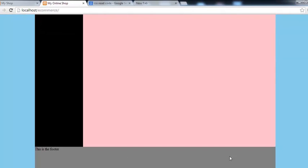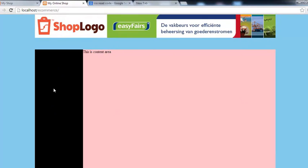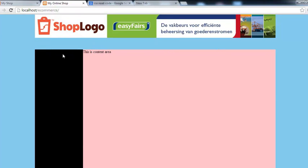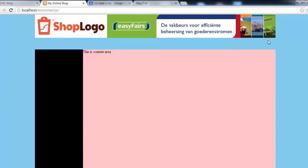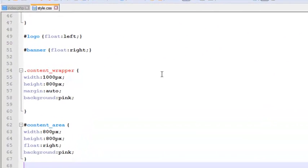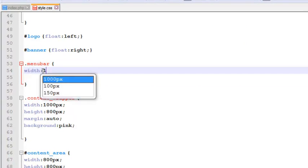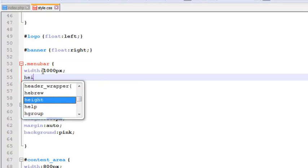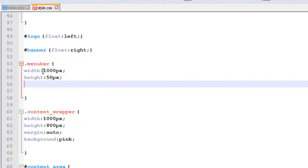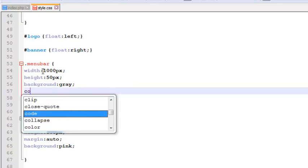Now you can see — this is the footer, this is the sidebar, this is the content area, and this space is for the header. After the header there will be a menu bar. This is the body background. The only thing left to create is the menu. We'll create a class 'menu_bar' with a dot sign — width should be 1000 pixels, height should be 50 pixels, background should be gray, and color should be white.